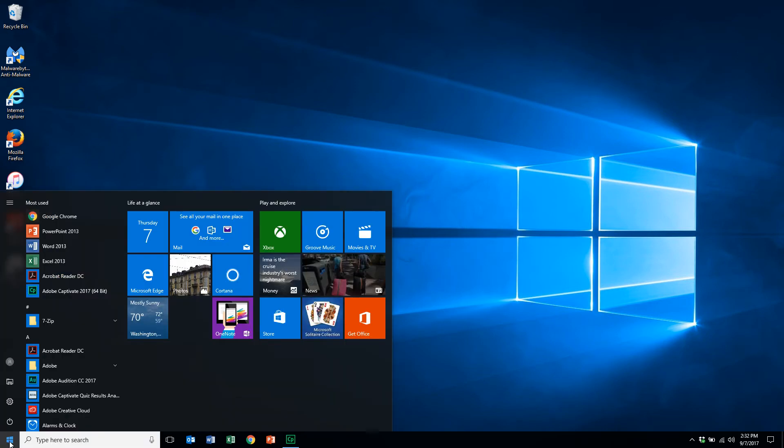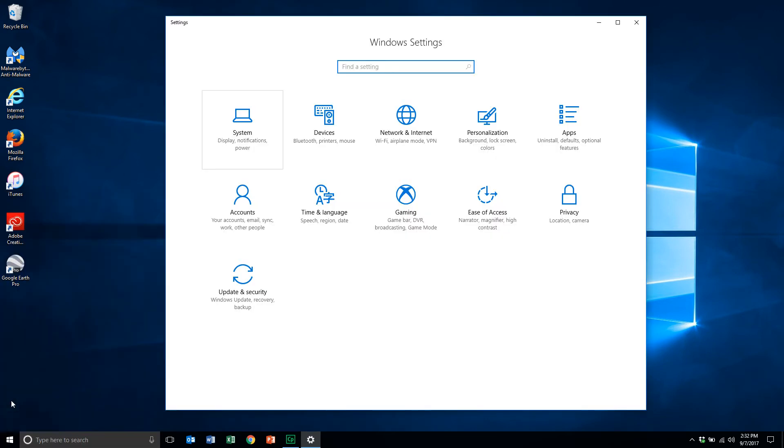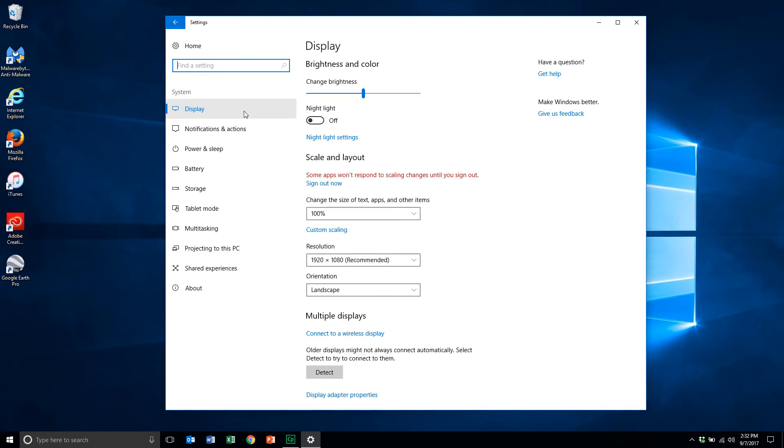Left mouse button to open up and then come up to the settings icon. Click the left mouse button to select that, and I'll come up to the system folder. Again using the left mouse button, click to open that up, and I'll come down to and select About.